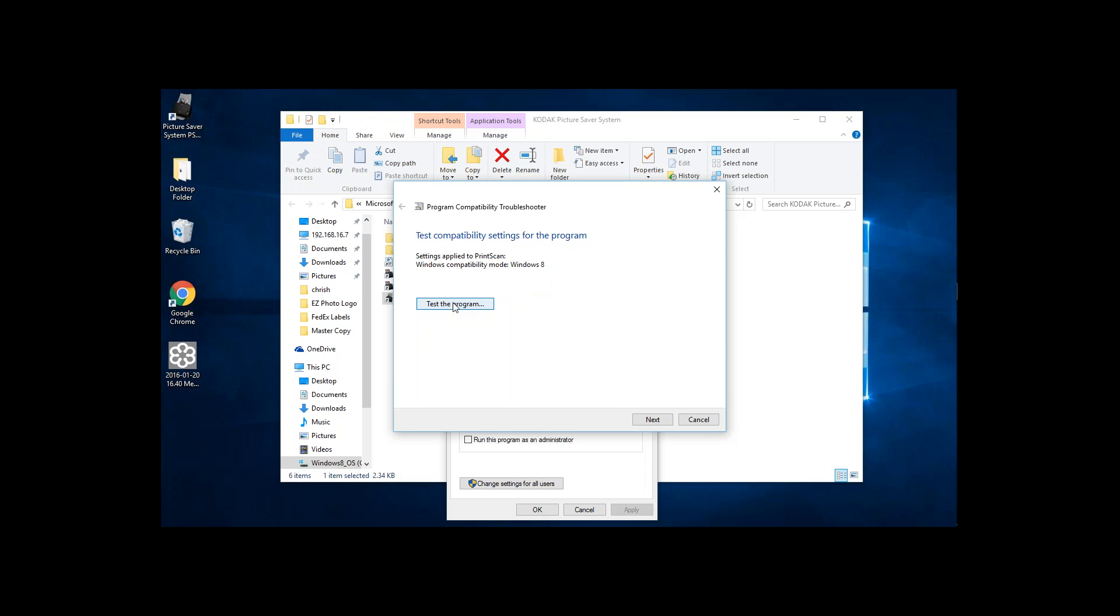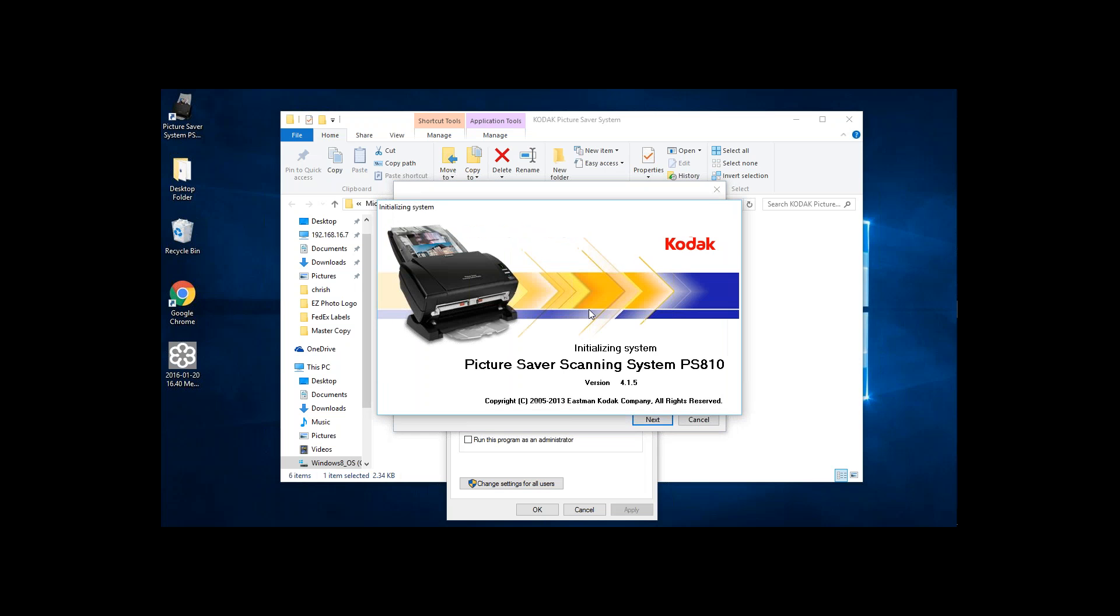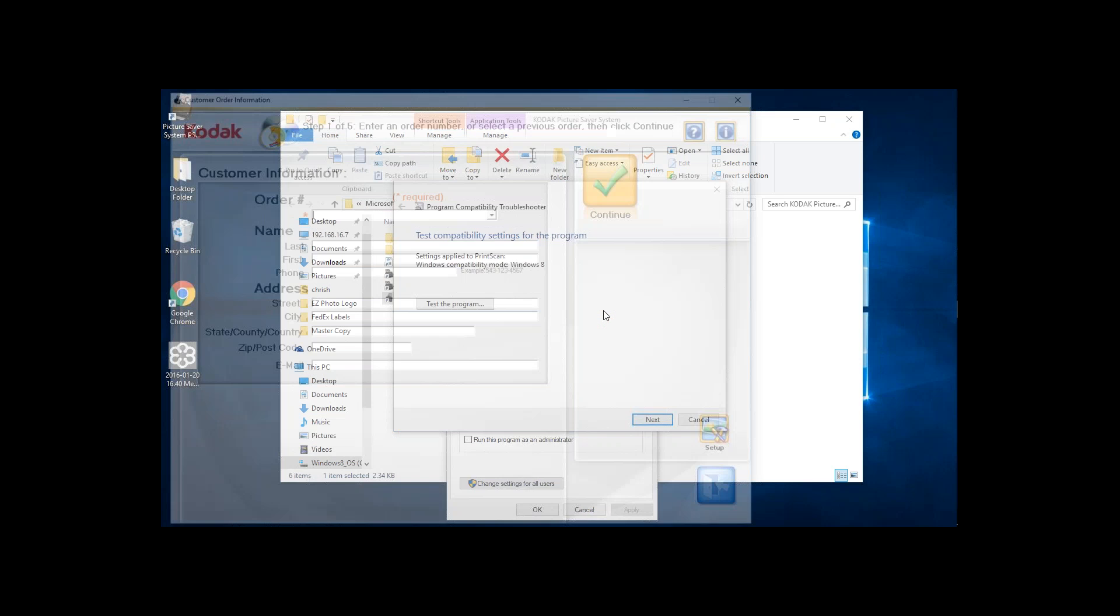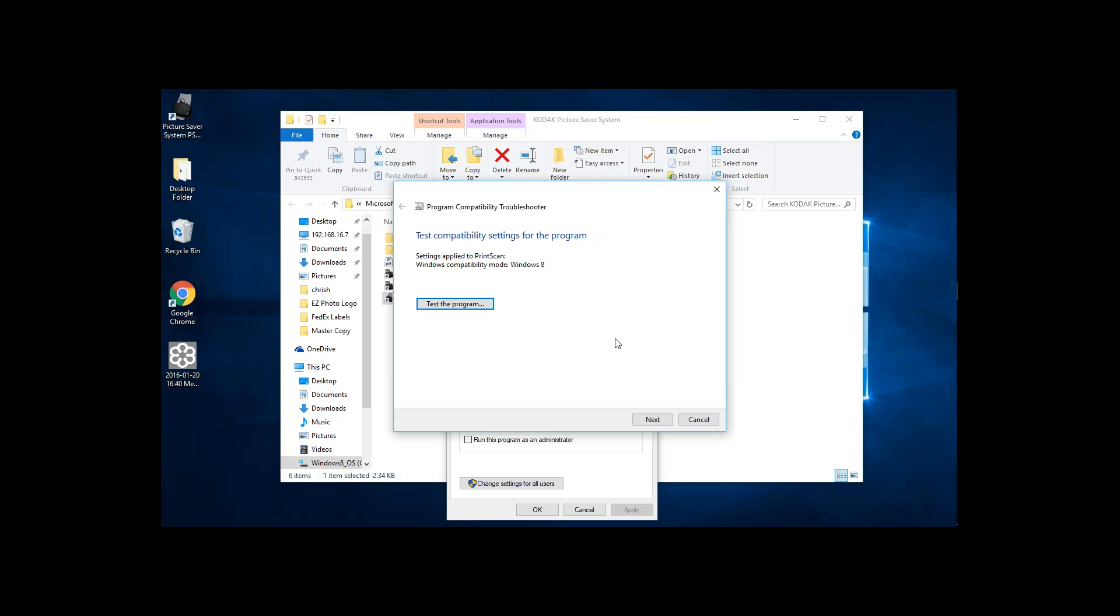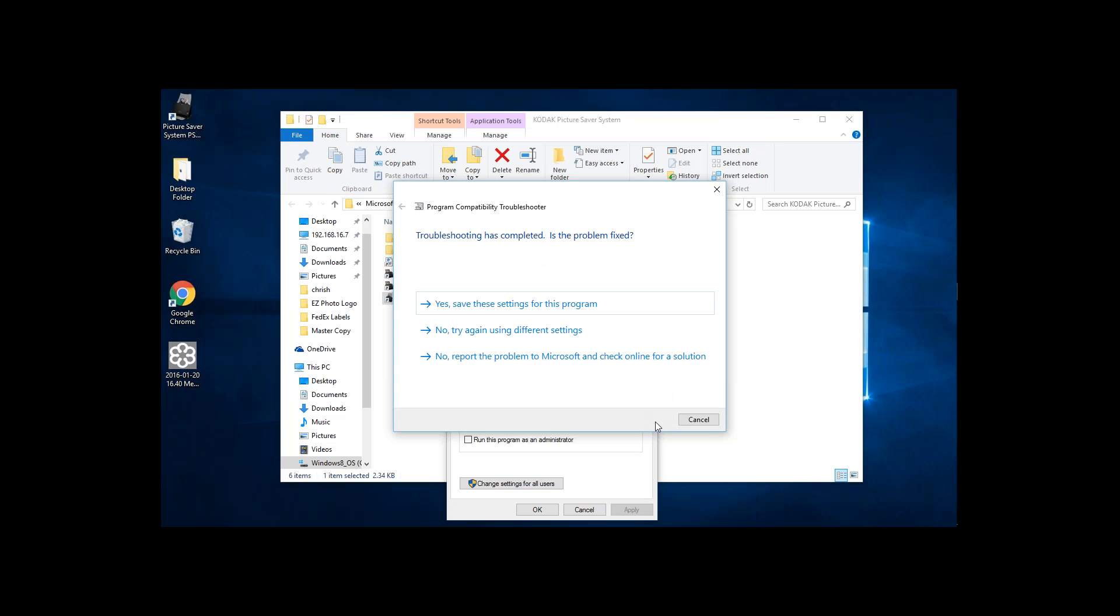At the end of it, you can go ahead and click on Test Program. It'll bring up the program. You can go ahead and run it from there. I've already tested everything. All I have to do is simply click on Next. And yes, save these settings for this program.